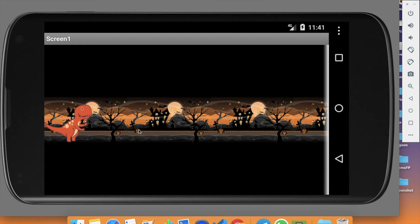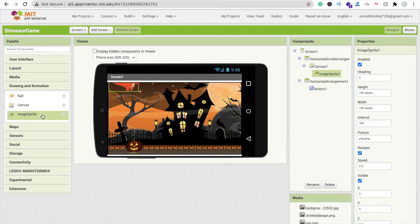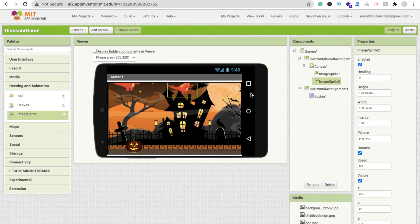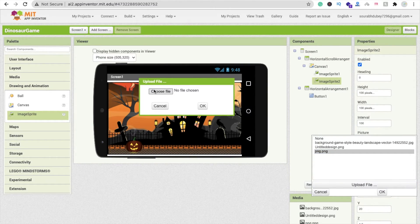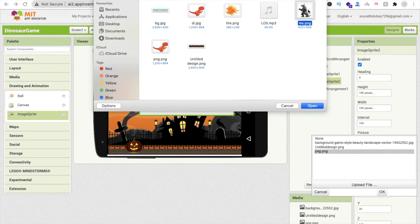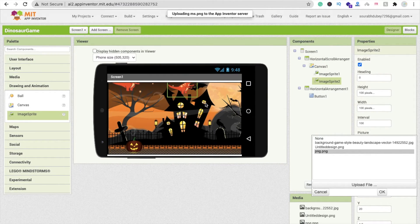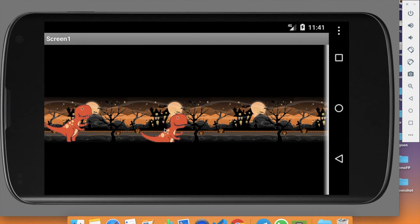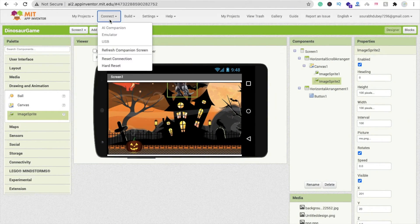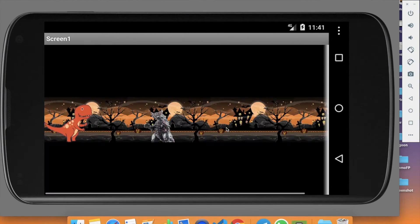Now I'm going to add the monster. Copy and paste the ImageSprite, change the picture, click upload file, choose the monster PNG, and click OK. Wait a few seconds and you can see the monster image. Refreshing shows both the dinosaur and the monster looking great.